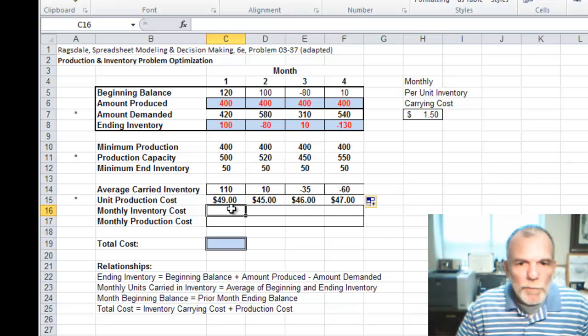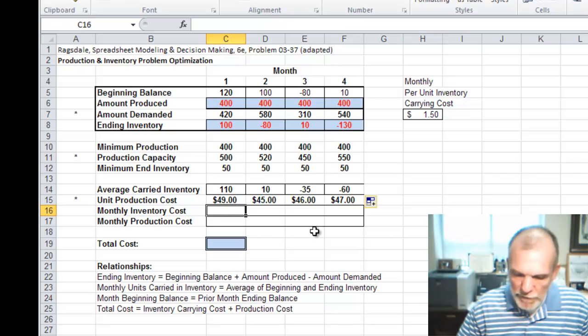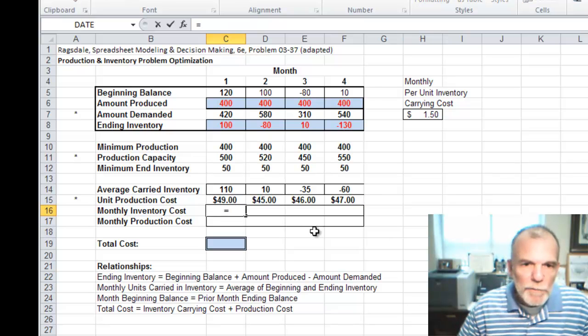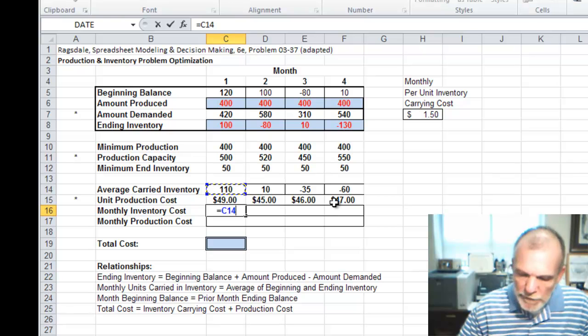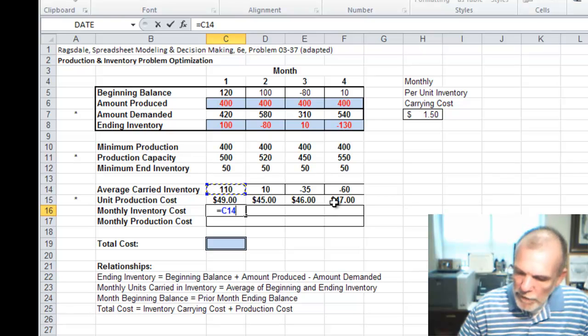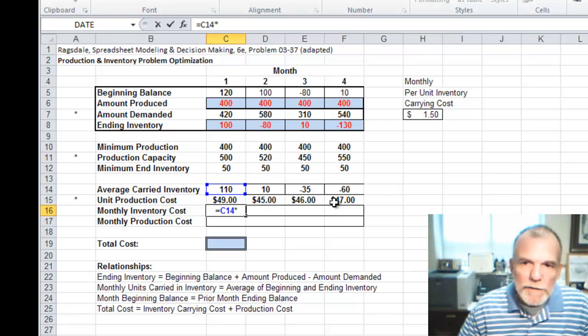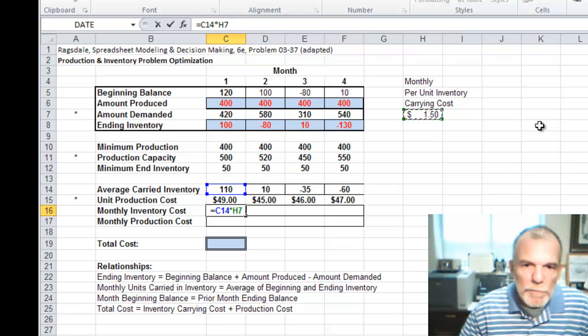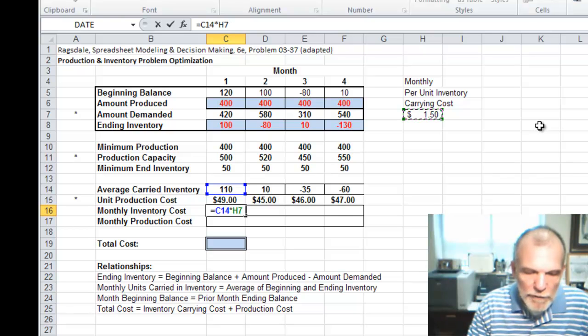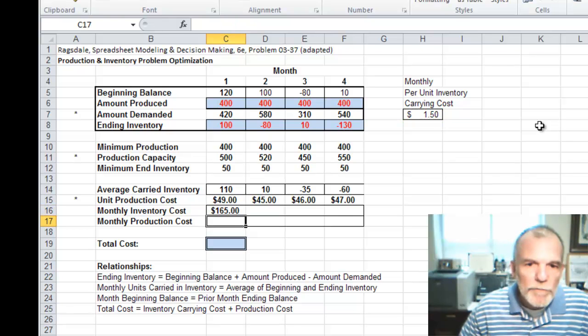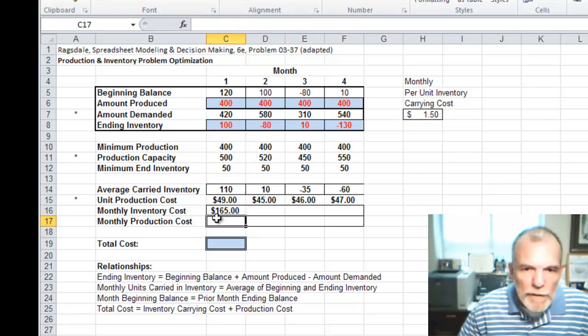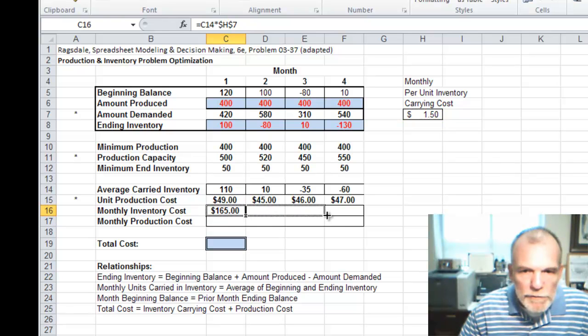Monthly inventory cost then is going to be the average inventory carried multiplied times our monthly per unit cost. Let's freeze that cell and then we can carry this across.